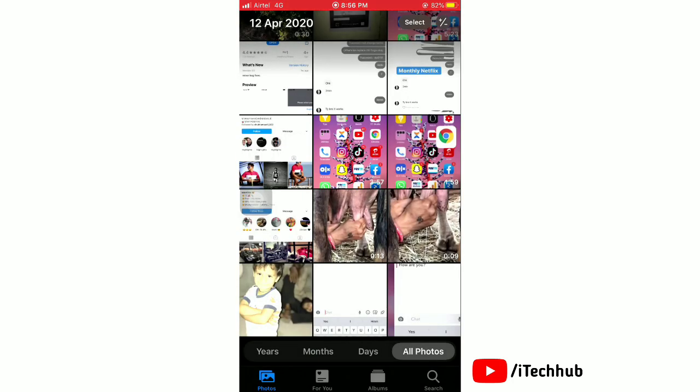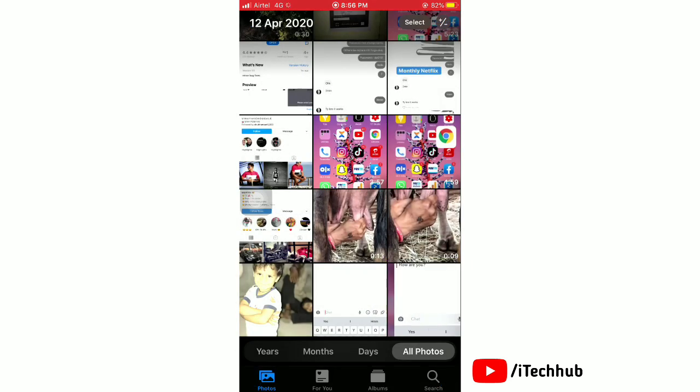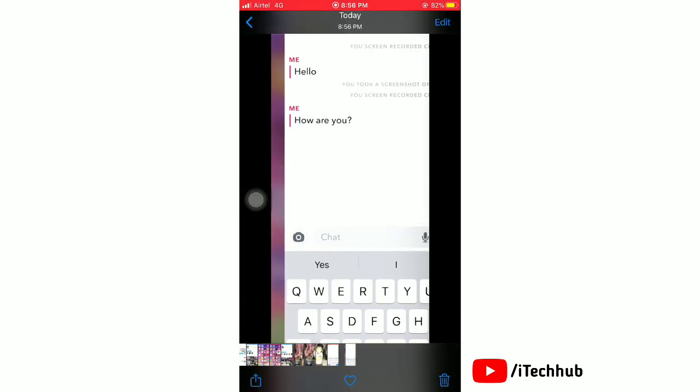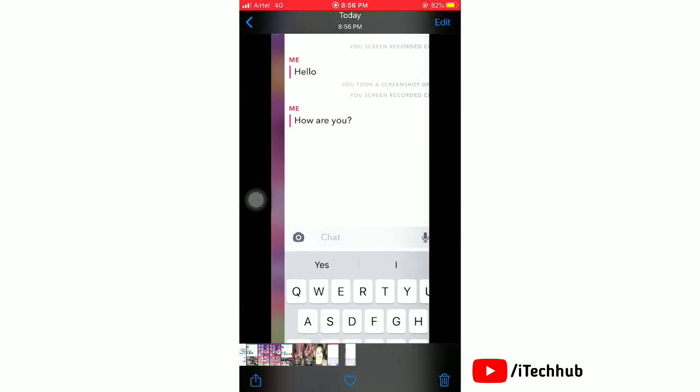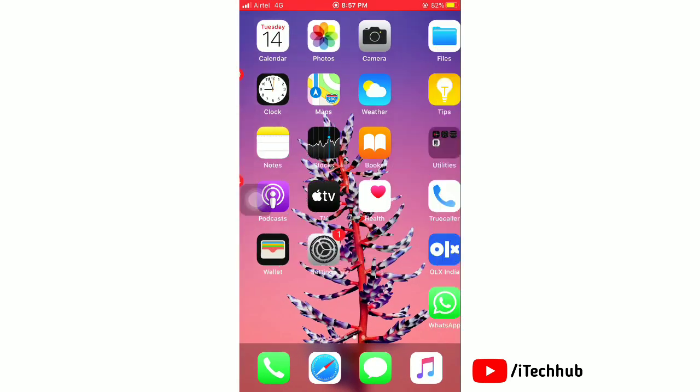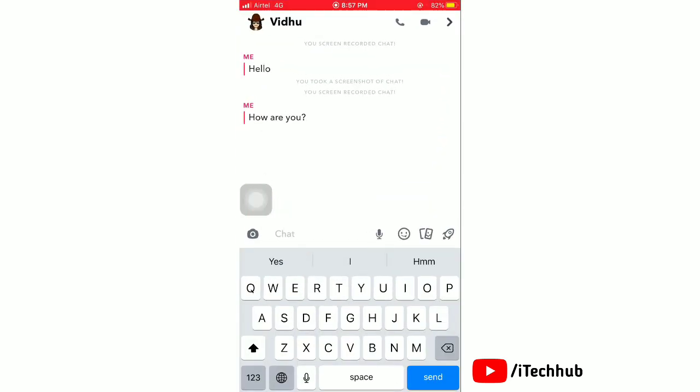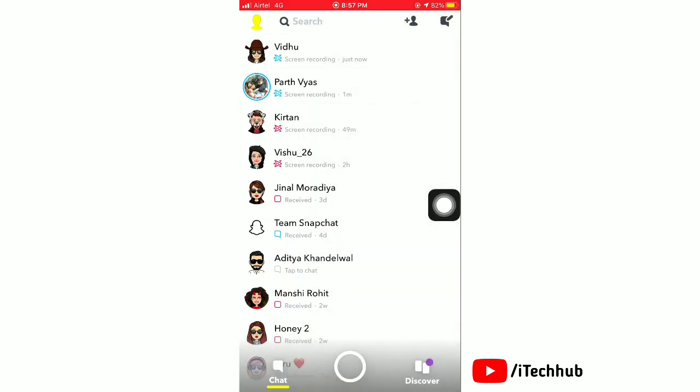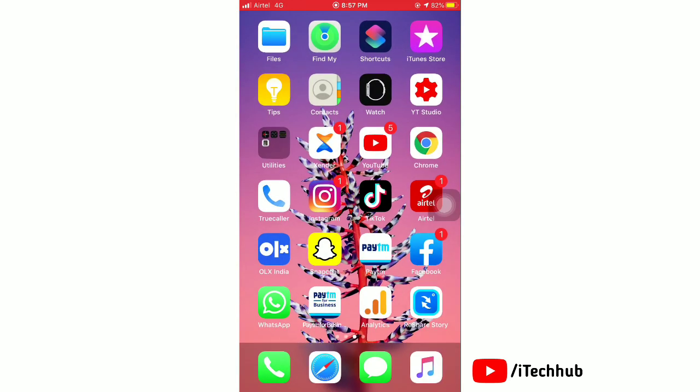Now launch the Photos app on your iPhone and see the screenshot of your Snapchat. You can see the screenshot without notification. Now open the Snapchat and you can see notification is not here that you took a screenshot. That's all.